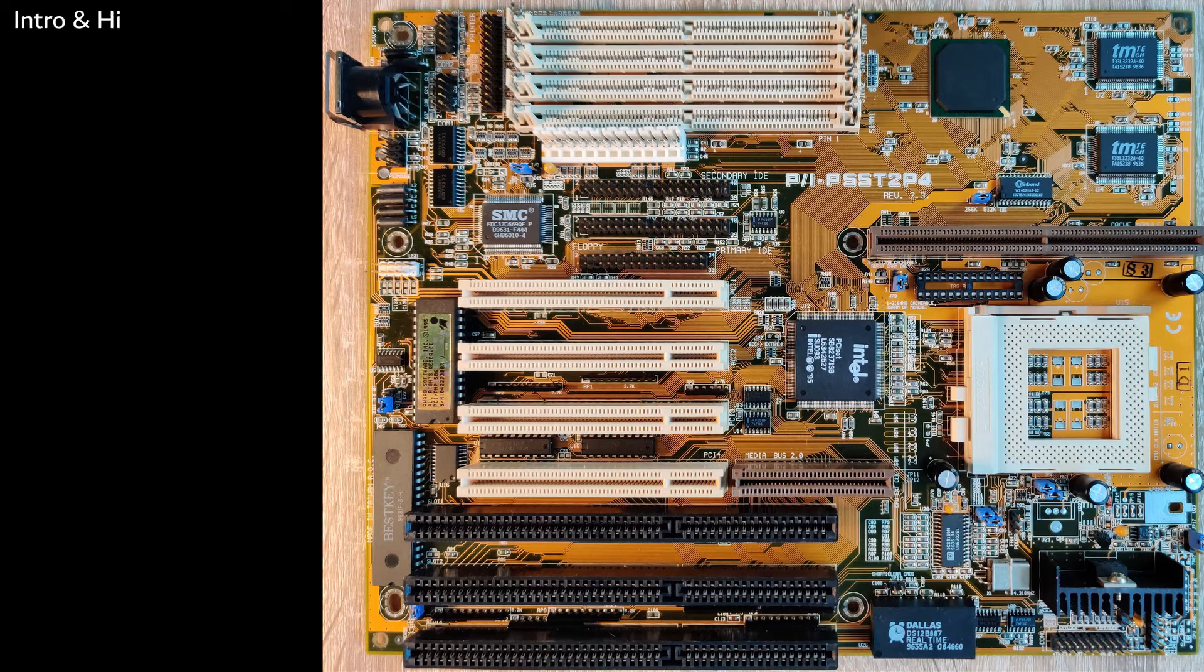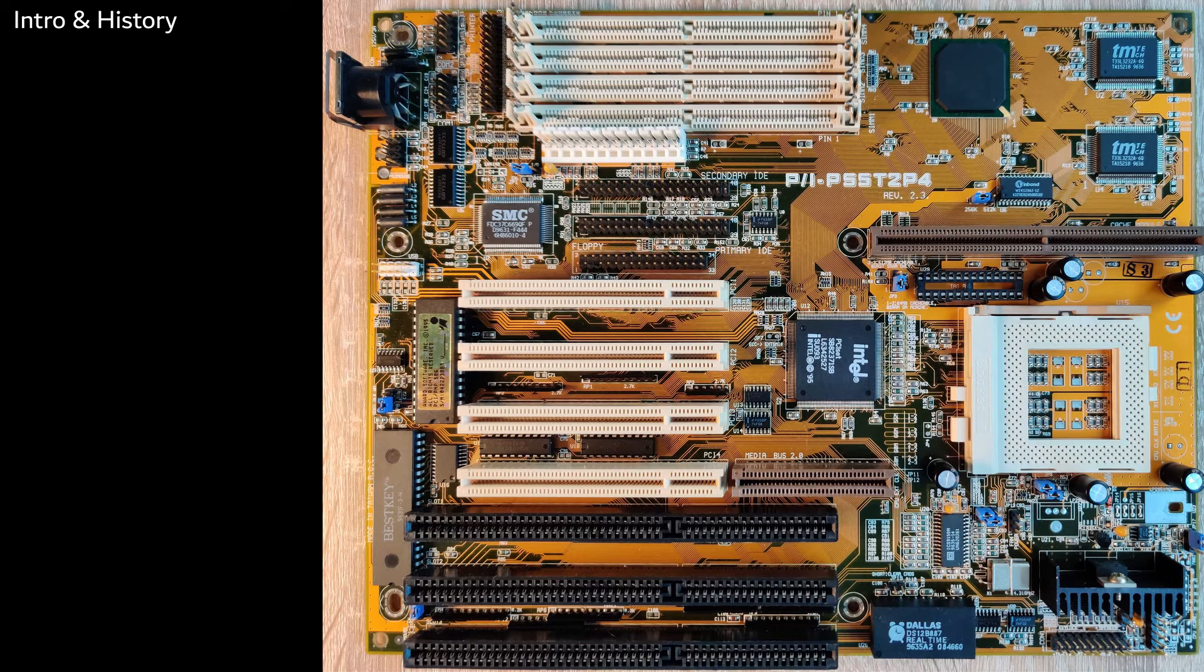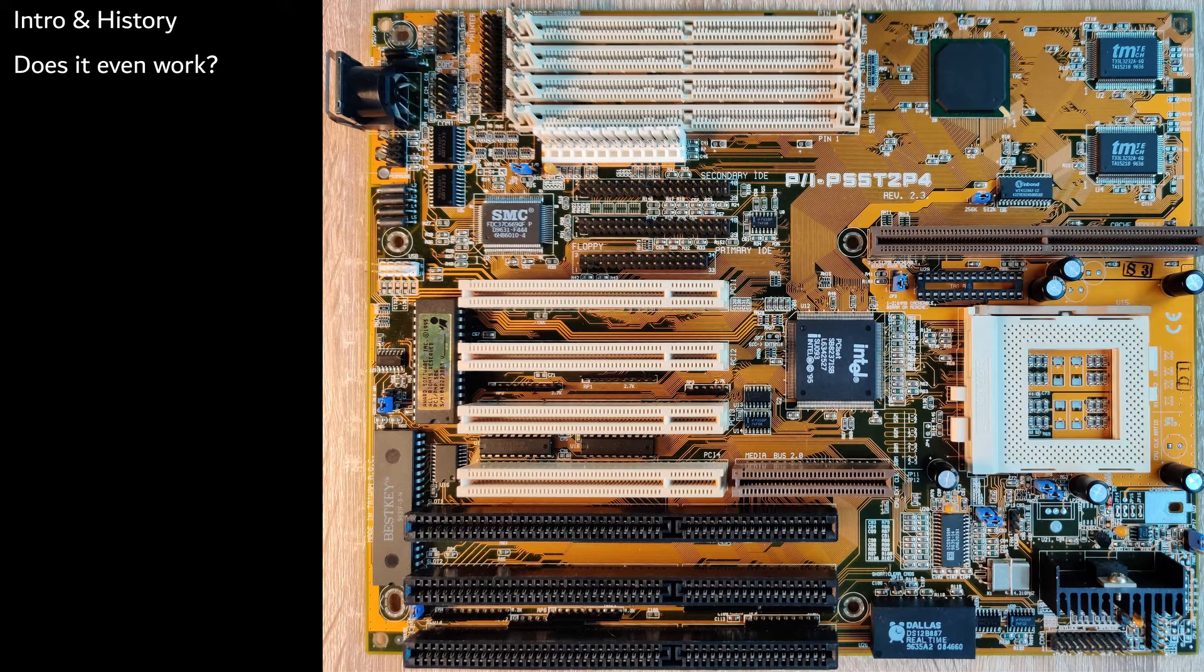I have already done the introduction and a bit of history, but all coming videos will be hands-on. In the next video, I will reassemble the motherboard and place it in an AT case and see if it's actually working.